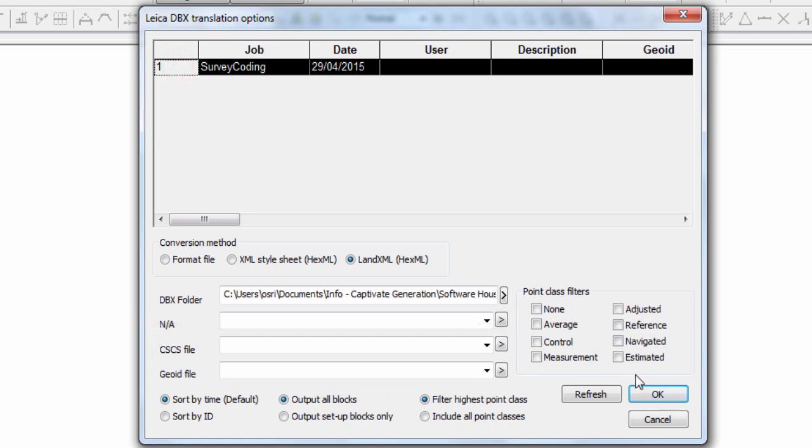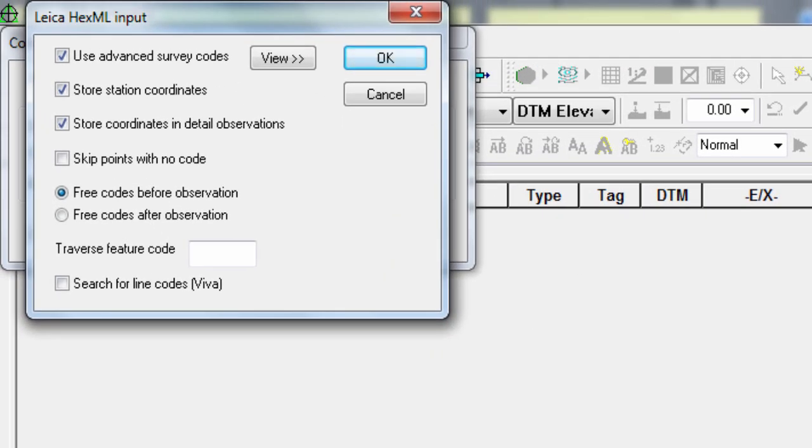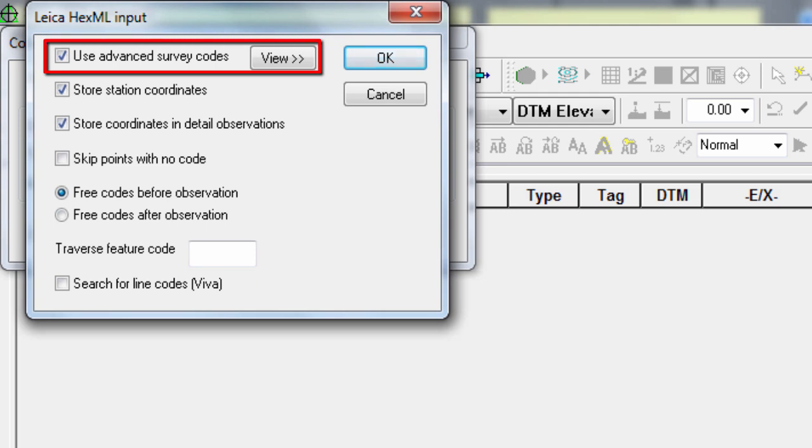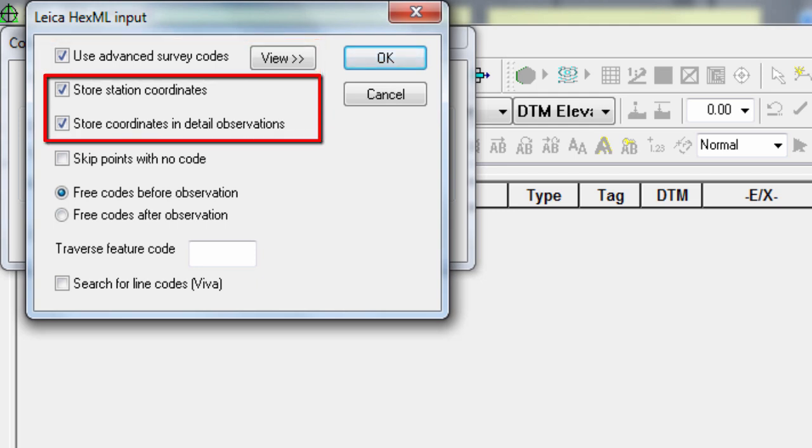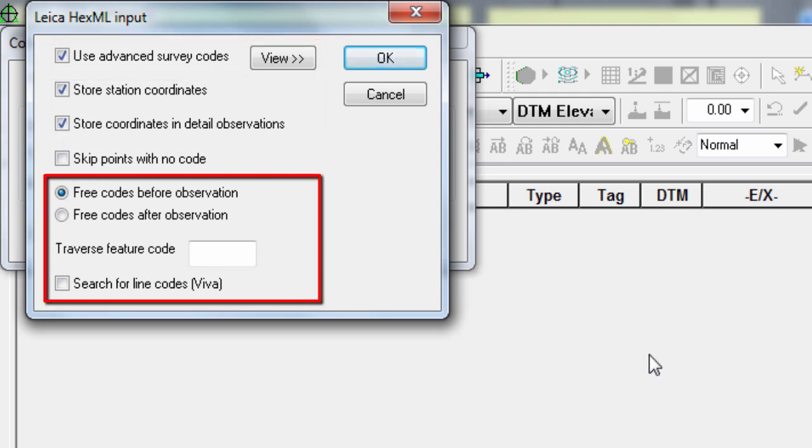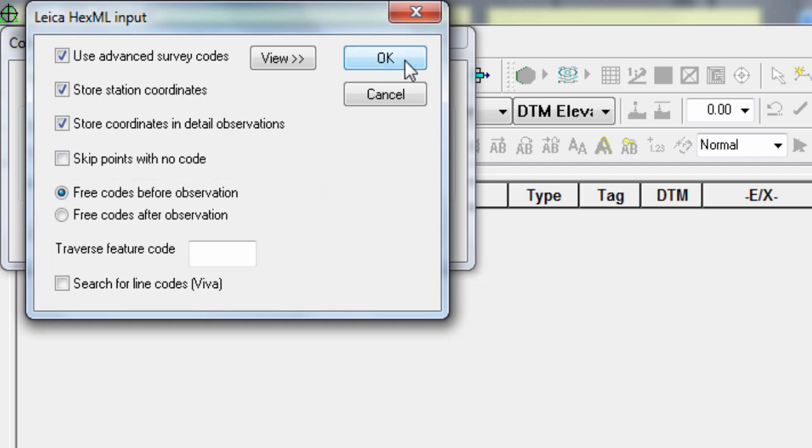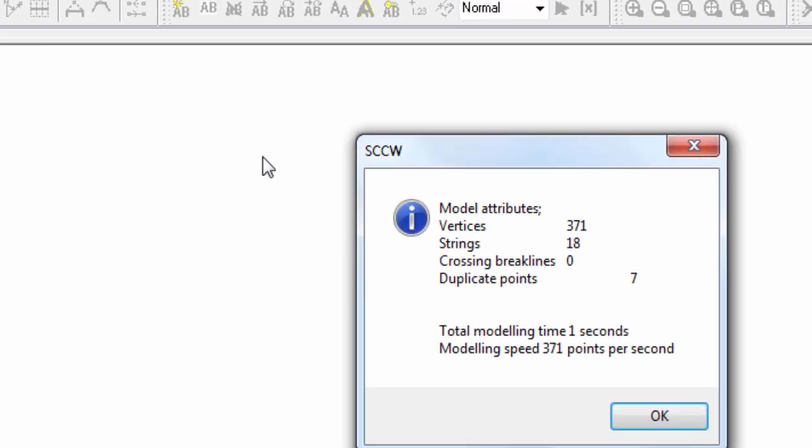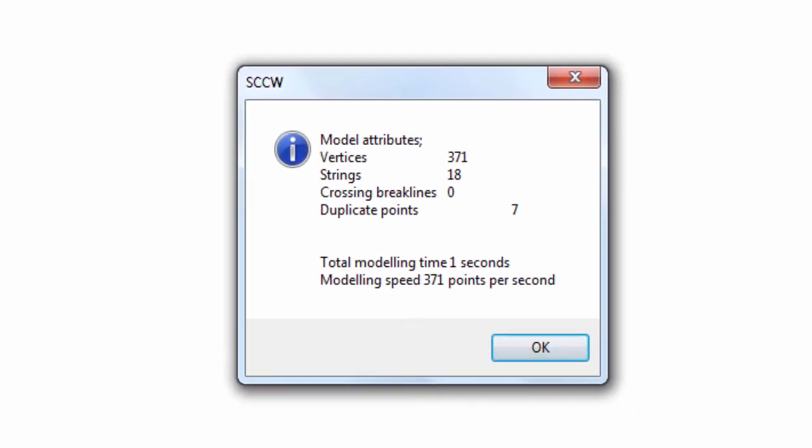Where we're asked to confirm some Hexaml import settings, such as are we using advanced survey codes, what coordinates do we want to store, and how do we want to use free codes. We can leave all of these as default, and just press OK, so that the data we measured in the field is imported into our SCC project.